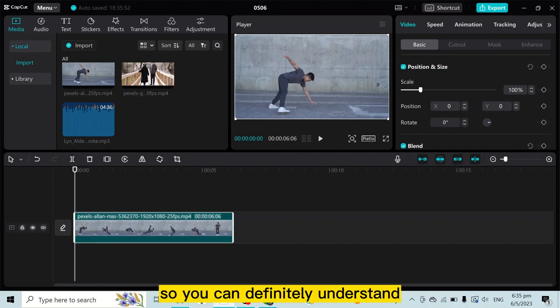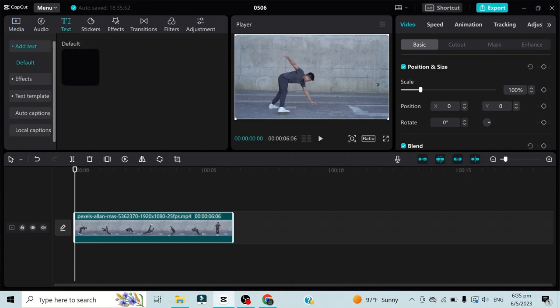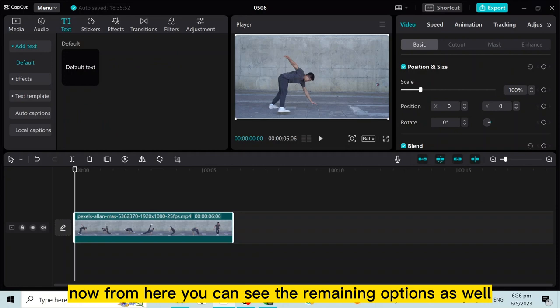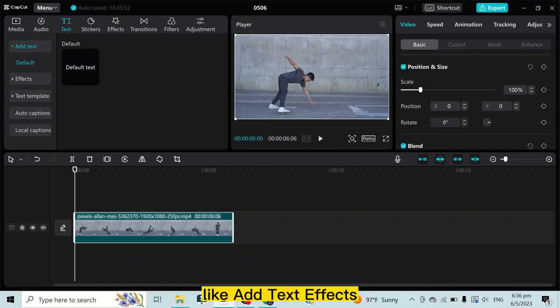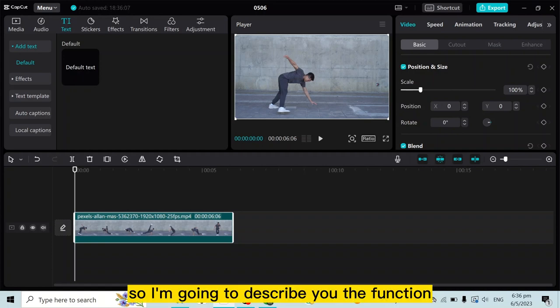Click on it. Now from here you can see there are many options as well, like add text, effects, text template, auto captions, local captions. I'm going to describe the function of each of these buttons.